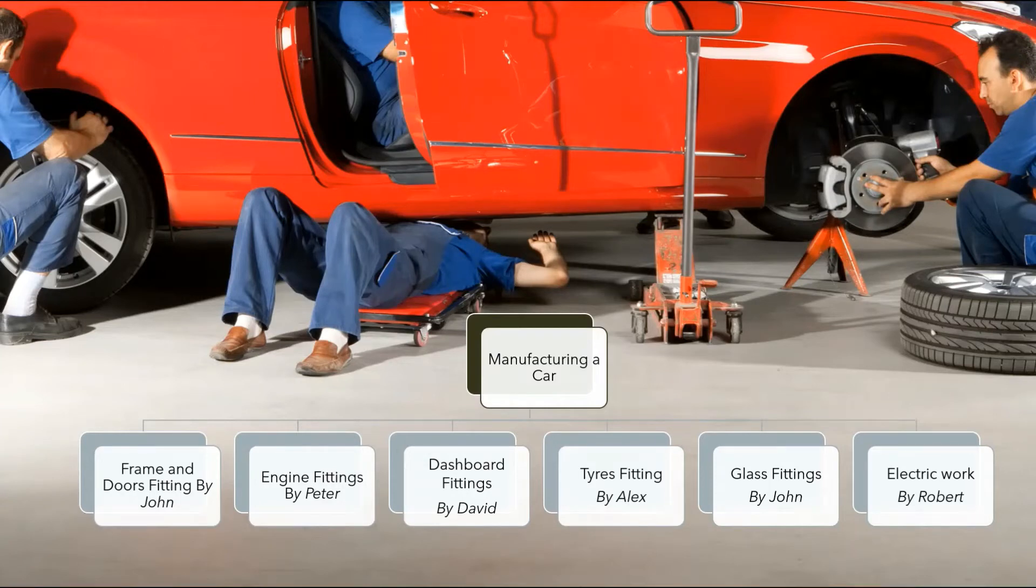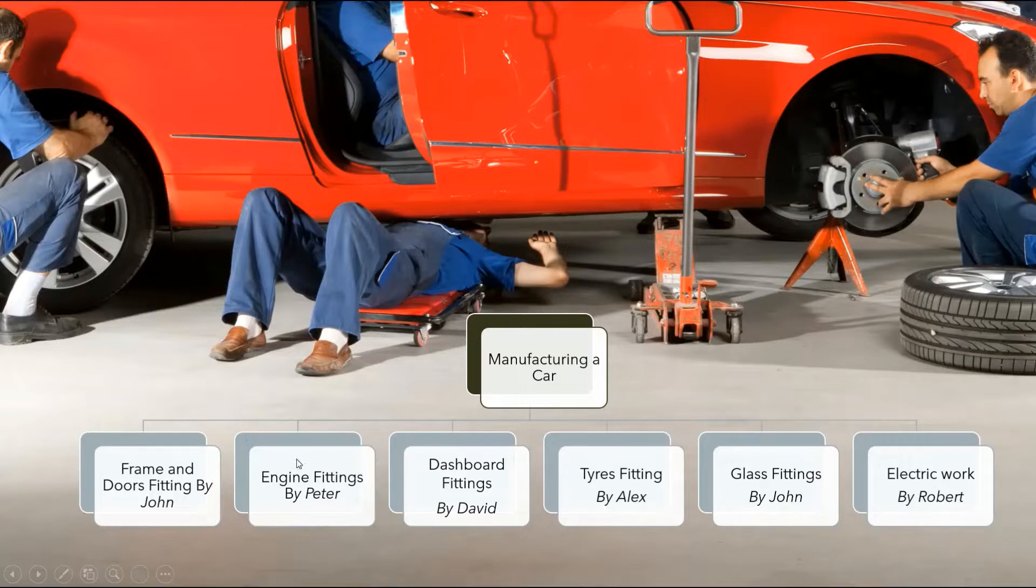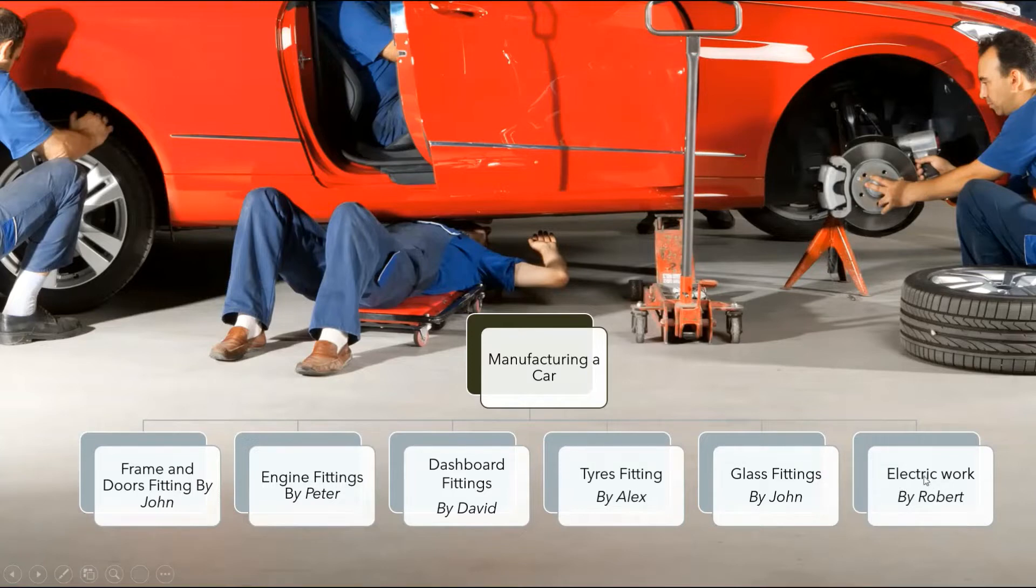Now, let us understand the concept of subtasks by looking into the car manufacturing process. As you can see, to manufacture one car, lot of different work has to be done by different people like frame and door fittings by John, engine fittings by Peter, dashboard fittings by David, tires fittings by Alex, glass fittings again by John, electric work by Robert.